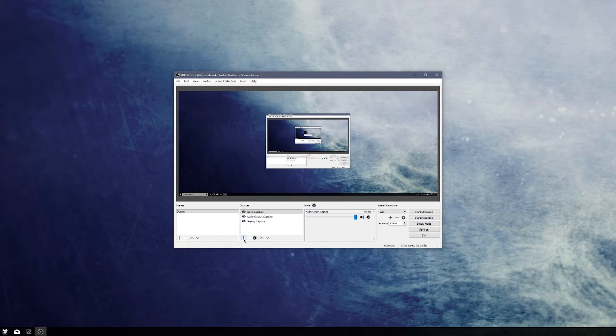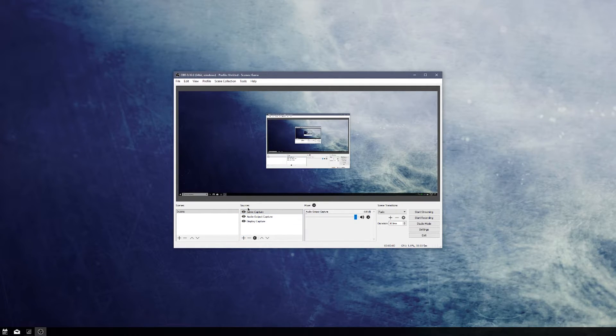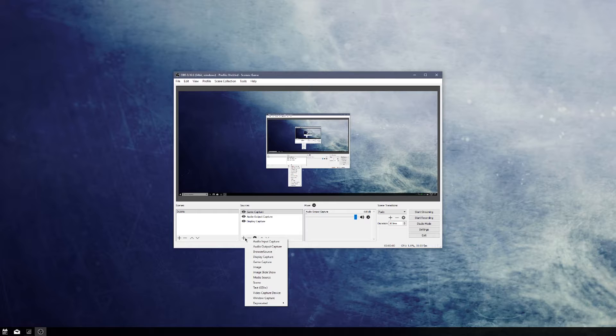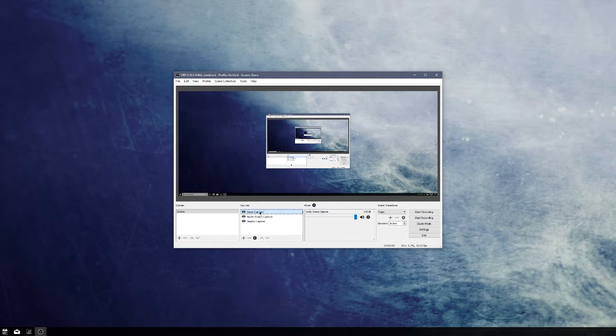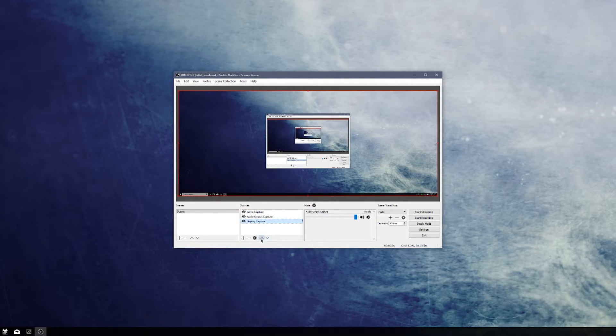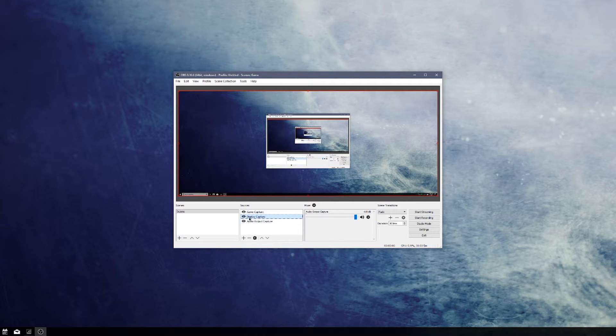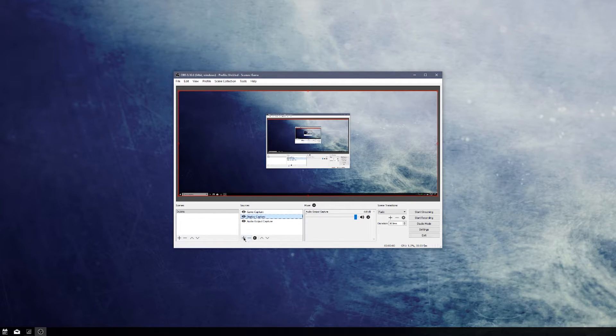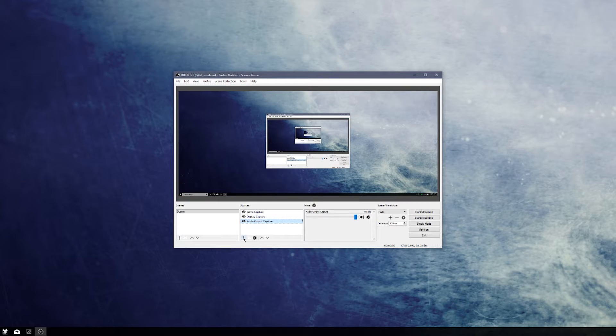It allows you to capture from multiple different audio and video sources. If you have different displays, if you want to capture the game and then also your separate display or maybe you have an overlay, things like that, it really does a great job of working with that.